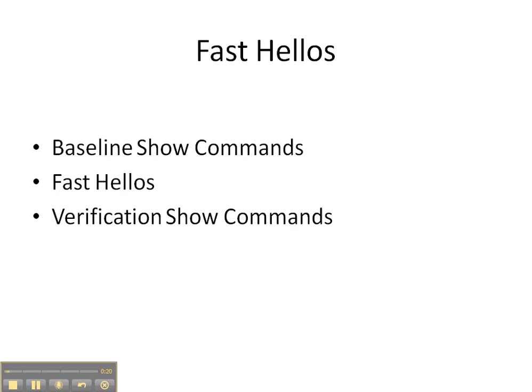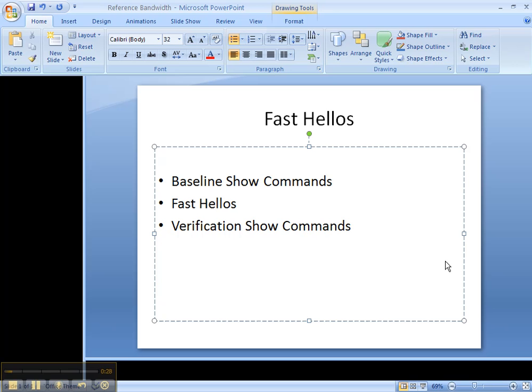We're going to change the hello interval, and then we're also going to change the dead interval. Then we're going to finish up with some verification show commands to make sure that our changes took.